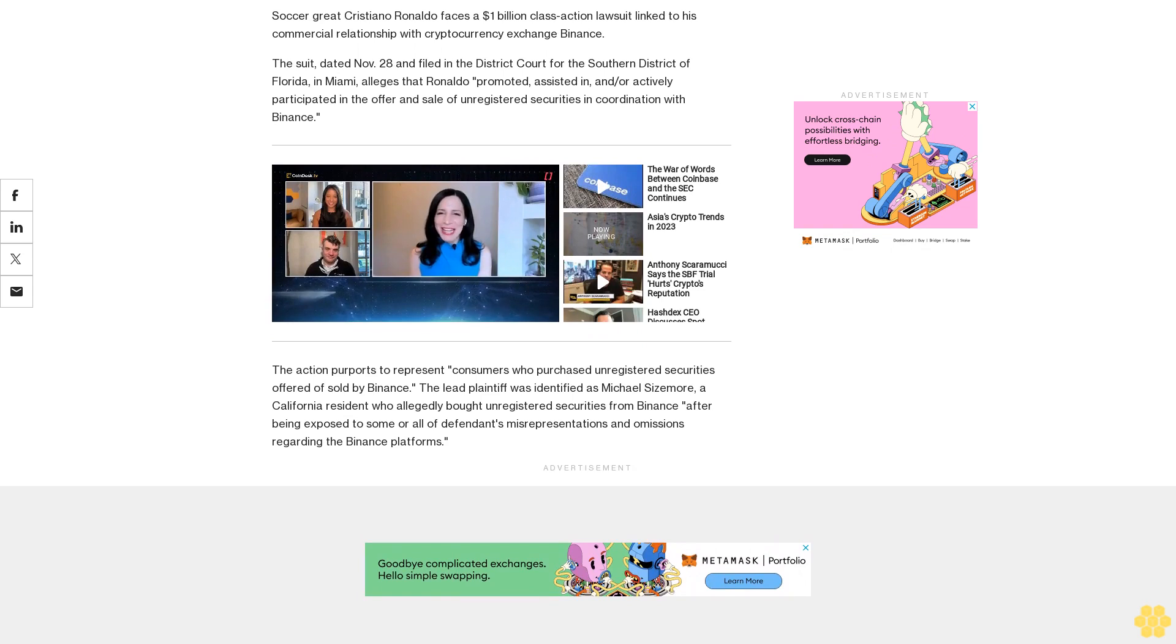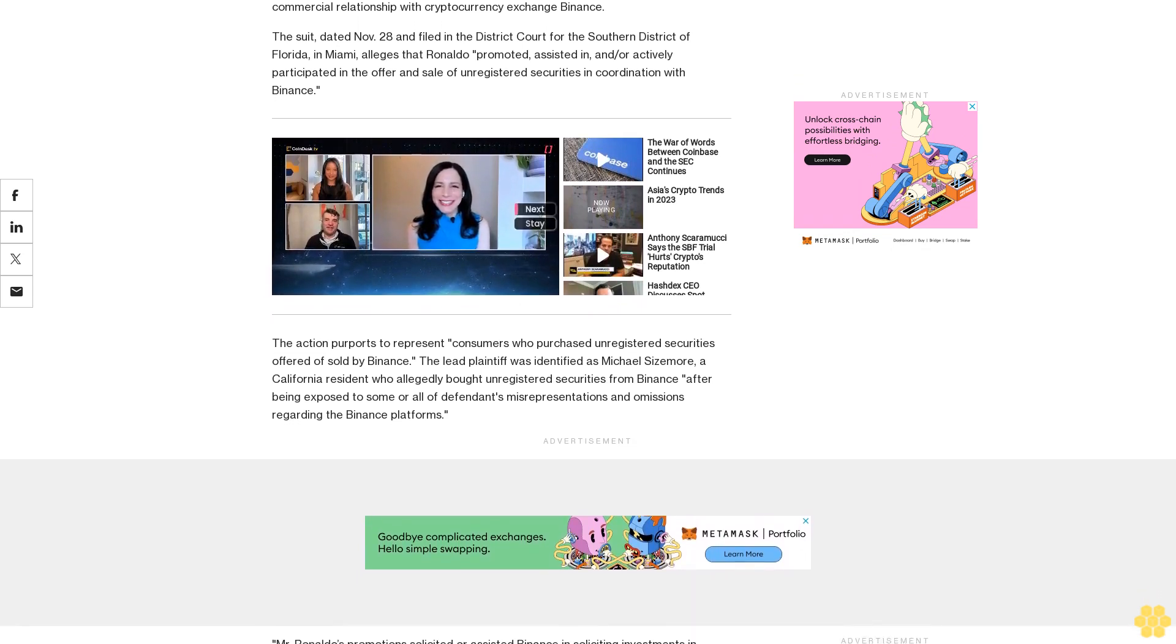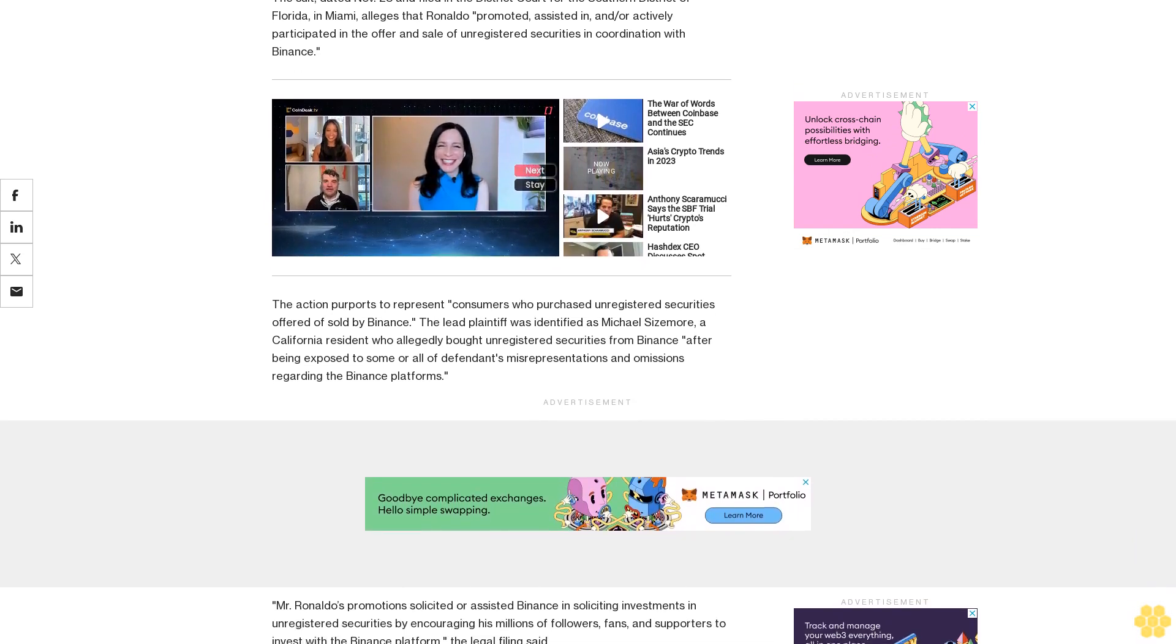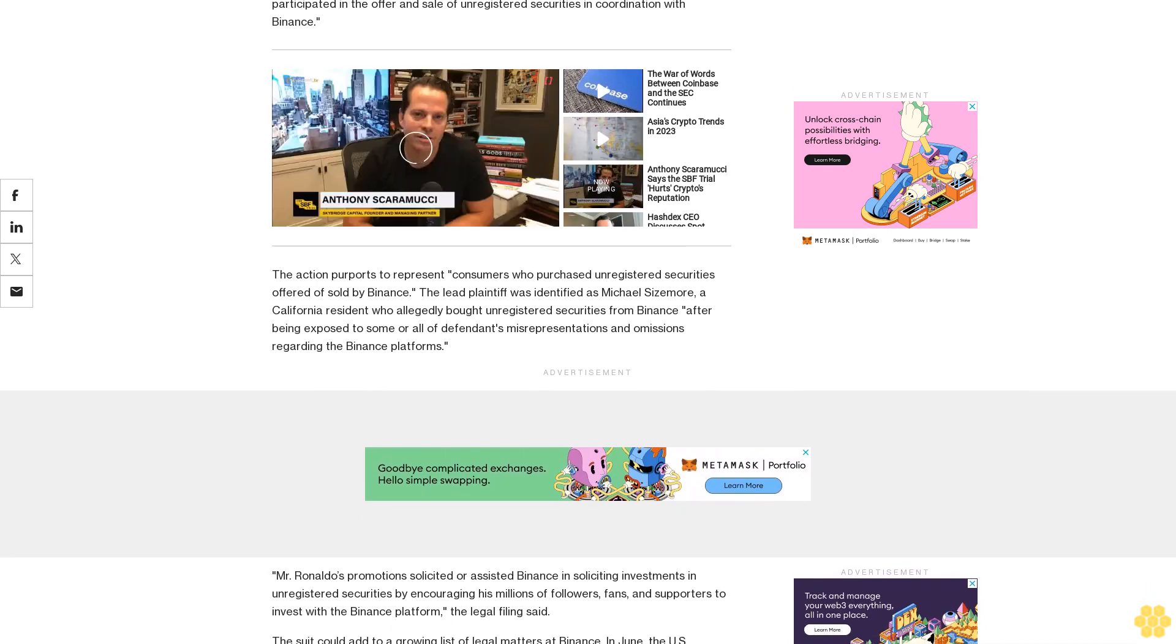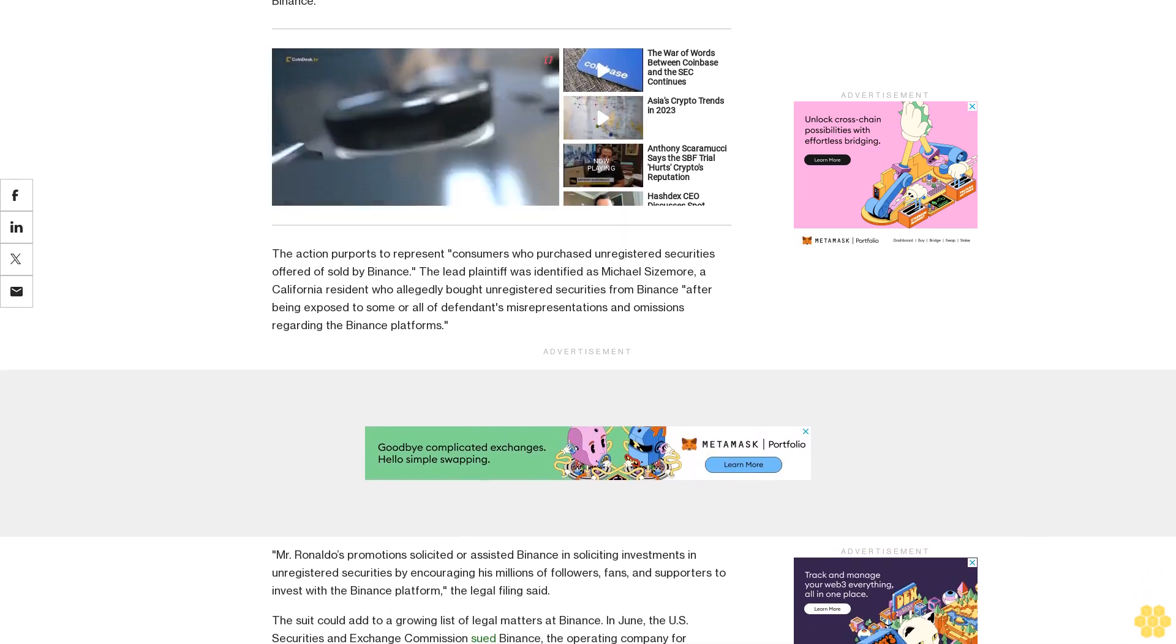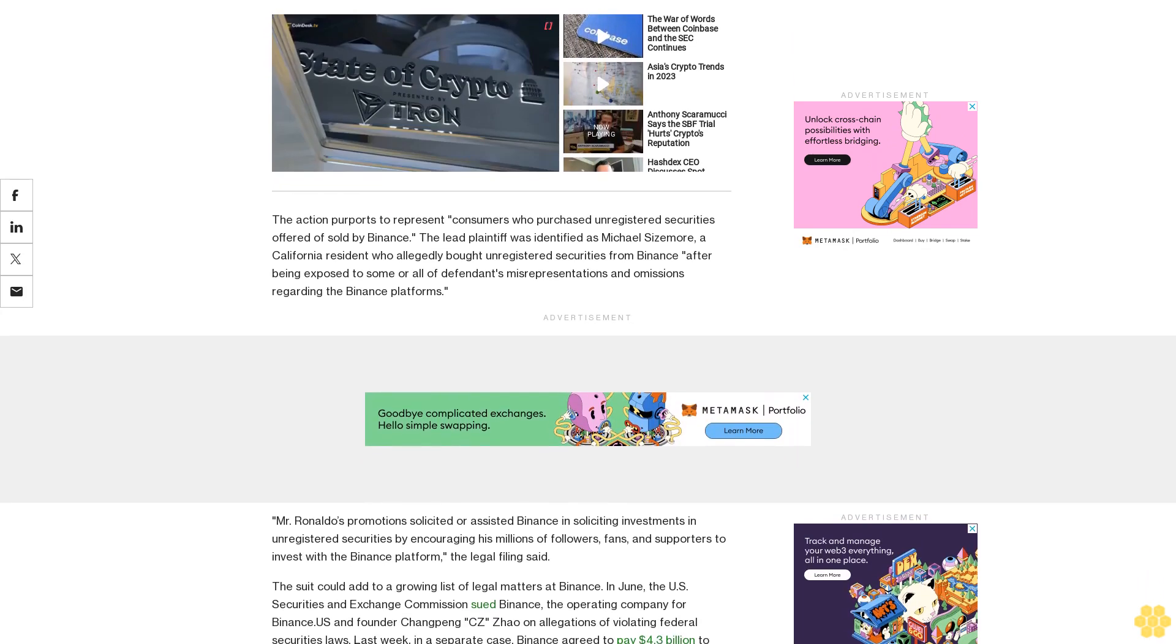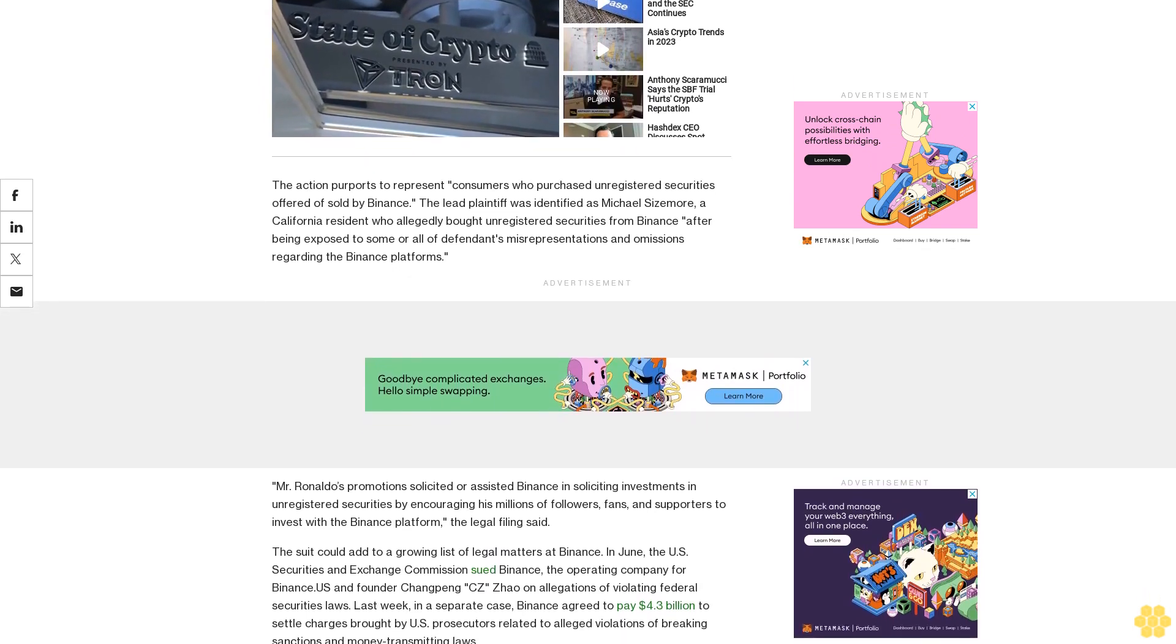In June, the U.S. Securities and Exchange Commission sued Binance, the operating company for Binance U.S., and founder Changpeng Zhao on allegations of violating federal securities laws. Last week, in a separate case, Binance agreed to pay $4.3 billion to settle charges brought by U.S. prosecutors related to alleged violations of breaking sanctions and money transmitting laws.